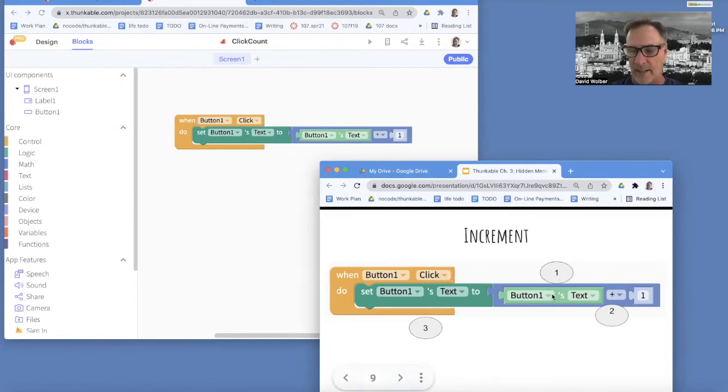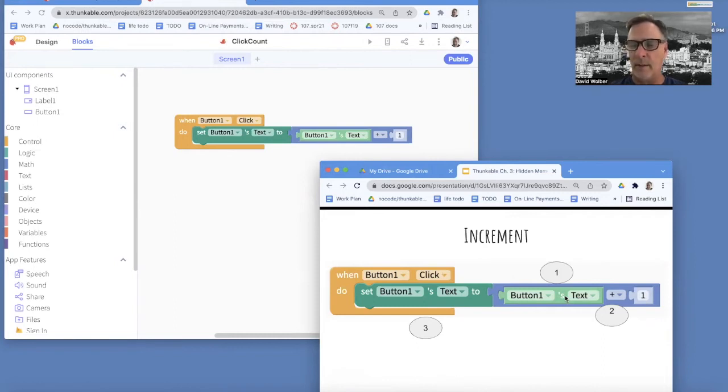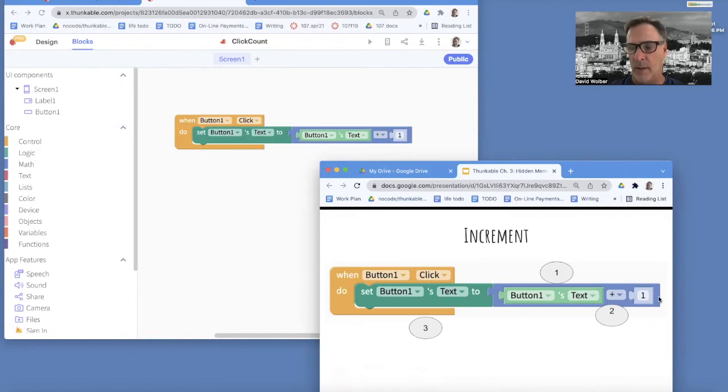the app goes and finds out the current value of button's text. This light green block is a get, and it means go see what's on the button. And the first time we click it, it's zero. So it grabs the zero. And then the second operation is this addition.